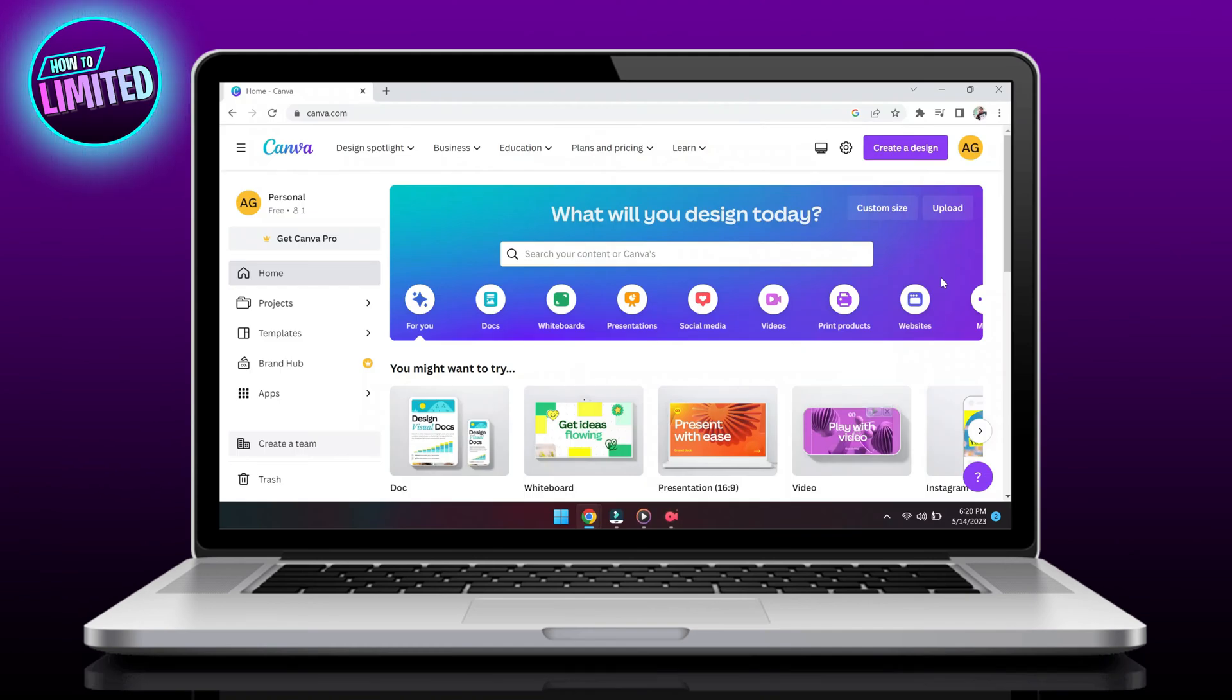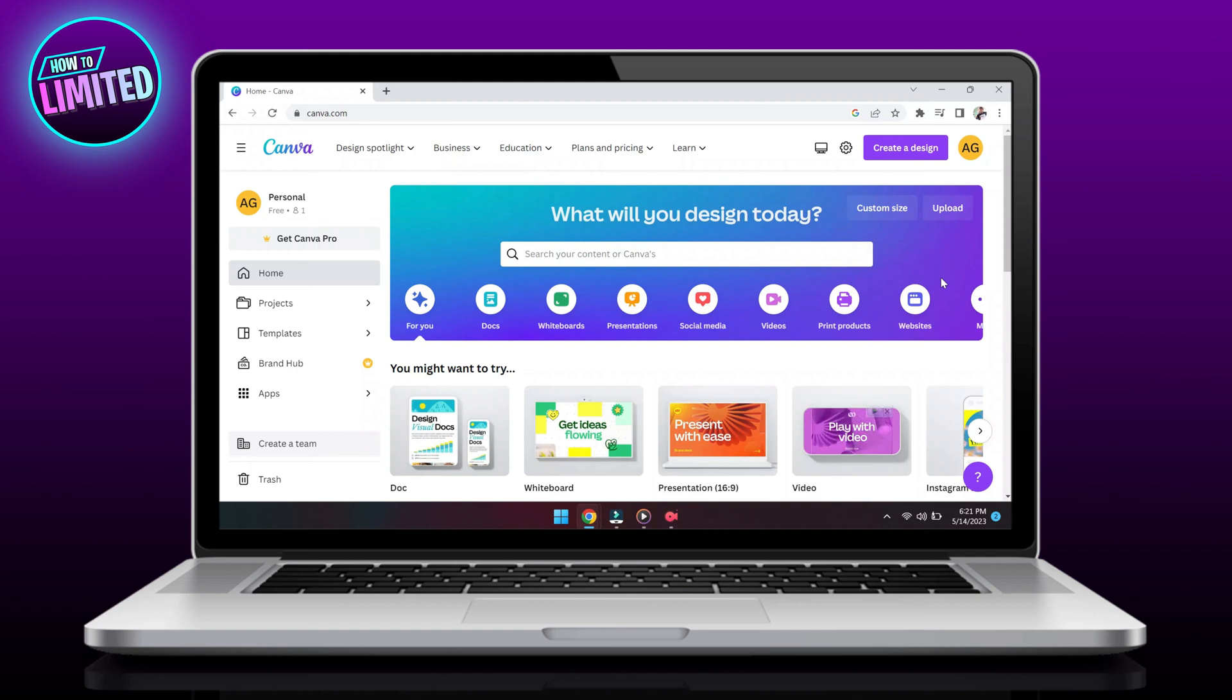Hey guys, in this video, I'm gonna show you how to fix Canva is not downloading error. So let's get into it.